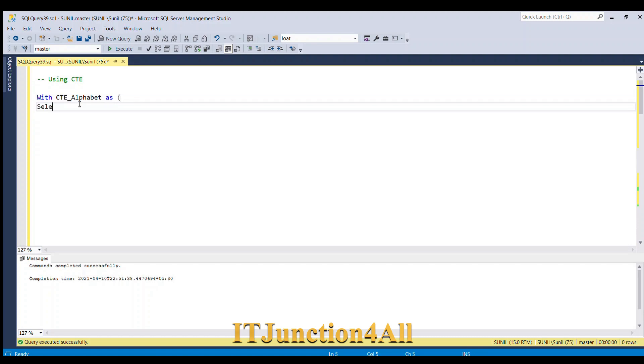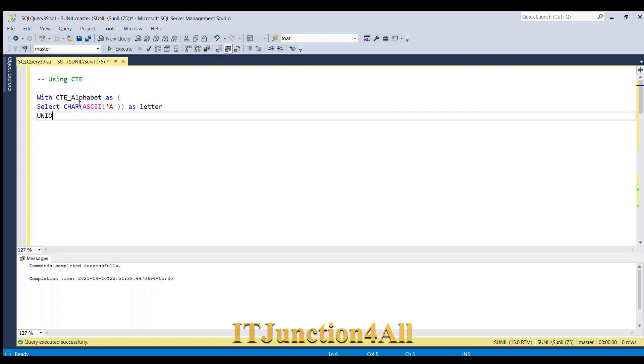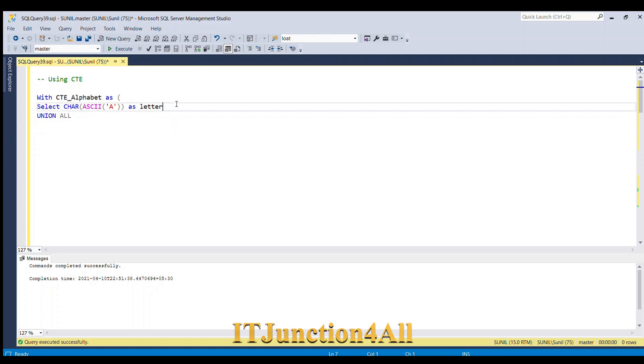We'll use CHAR function, and then inside that I'm going to use ASCII code function and I will use letter A and I'm going to close the bracket and give alias letter. After that I'm going to do UNION ALL and I am going to copy this.